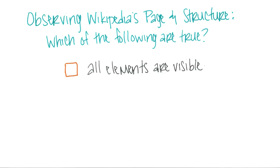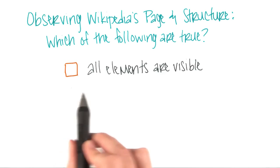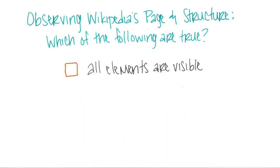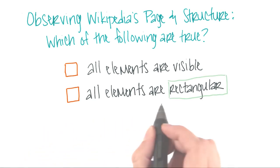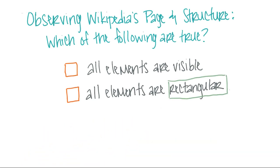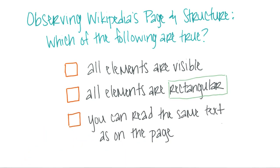Are all elements of the structure visible on the page? Are all highlighted elements rectangular? Or, if you go deep enough in the structure, can you read the same text as you see on the page?